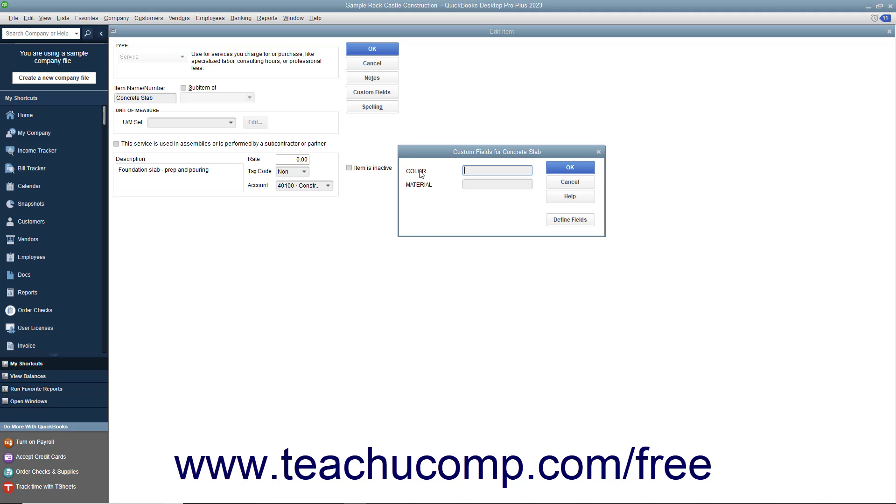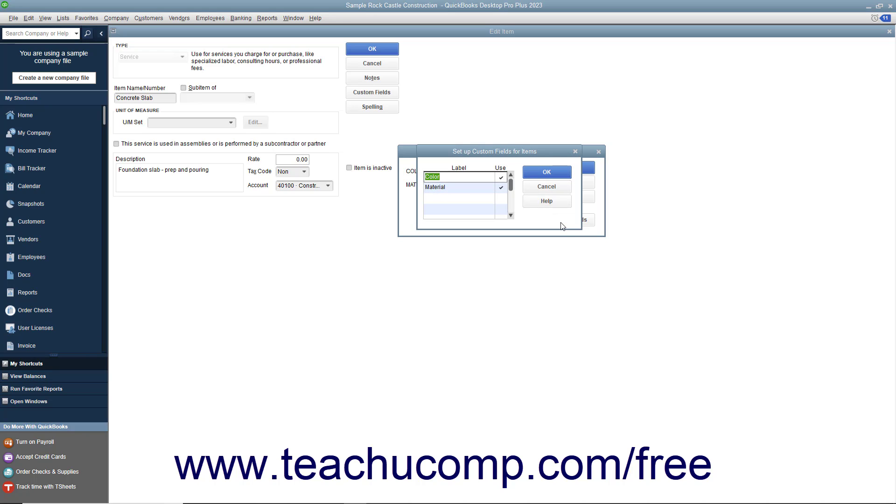To create a new custom field for the item list, click the Define Fields button to open the Setup Custom Fields for Items dialog box. Type a label for the new custom field into the first available blank row under the Label column, and then check the adjacent Use checkbox for that row.